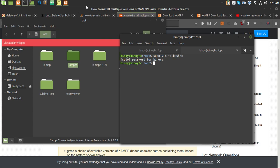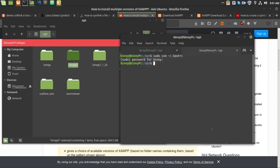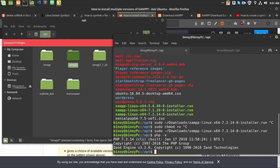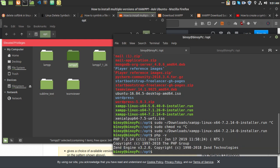XAMPP is now installed. If I run 'php -v' you can see it is showing PHP version 7.2. This is because in the .bashrc file I have given the correct path.